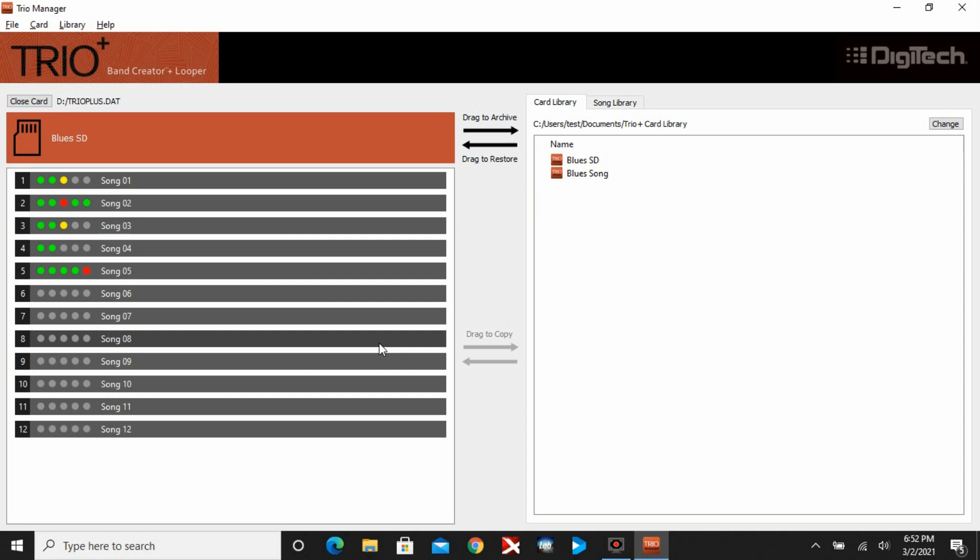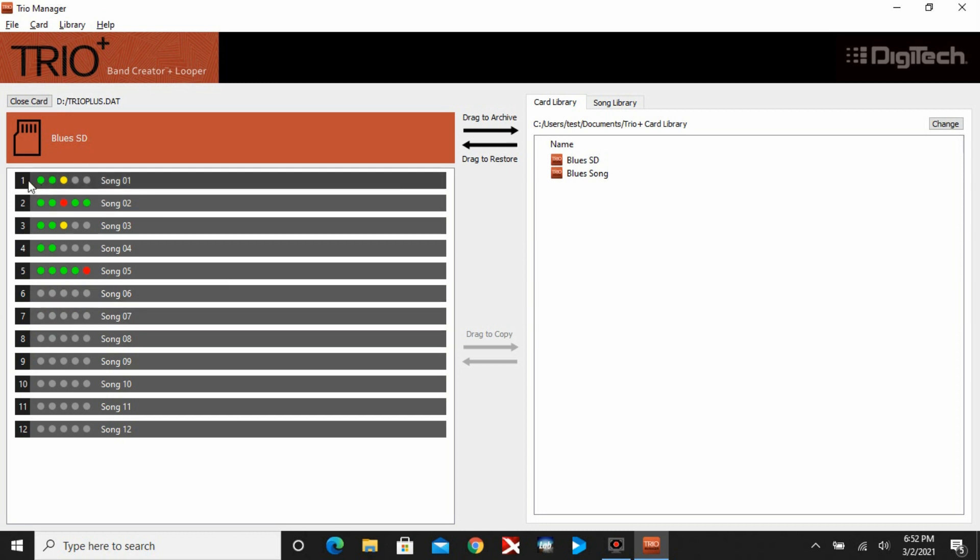The first thing you'll notice is you're going to see some green dots, yellow dots, red dots, gray dots. If you see all five dots grayed out, that means the song slot is empty. Obviously these have content on them because you can see the green, red, and yellow. It also shows how many tracks you have for each particular song just at a glance.